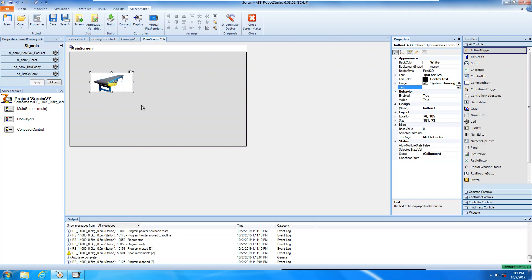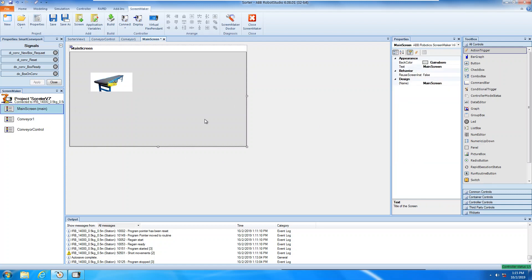So basically you add in the main screen, you have many buttons like this. And then you can use it for main graphical, main screen. And then I have already downloaded, already deployed the compiled file inside the virtual pendant.